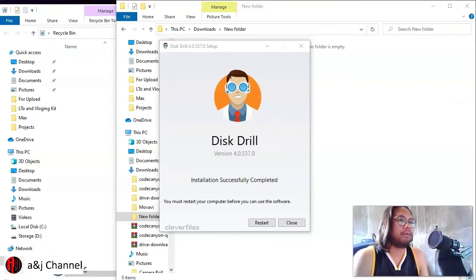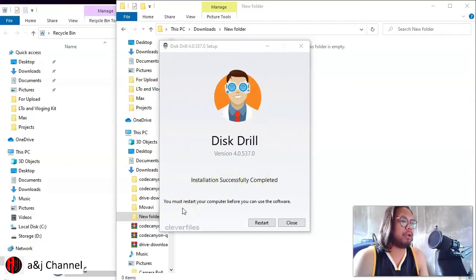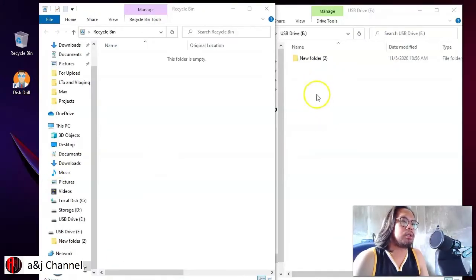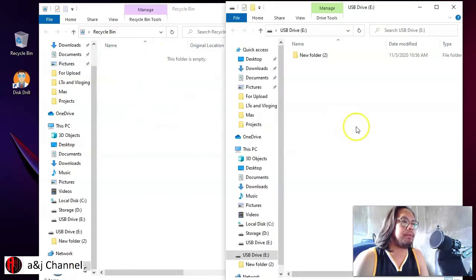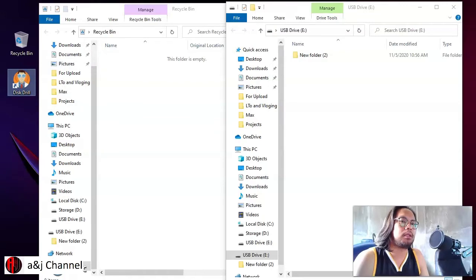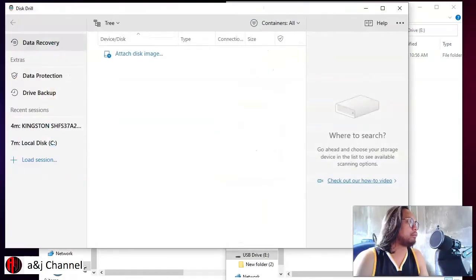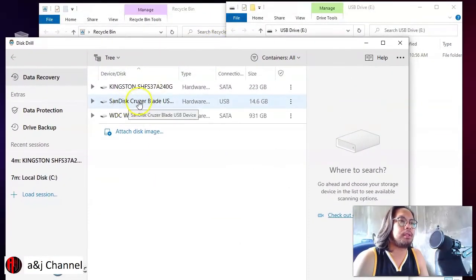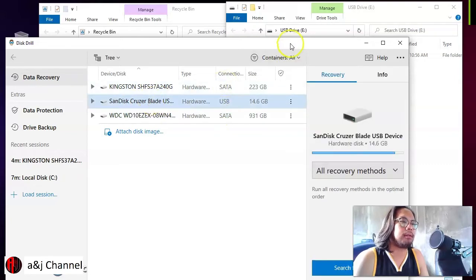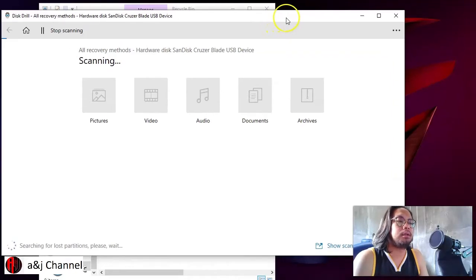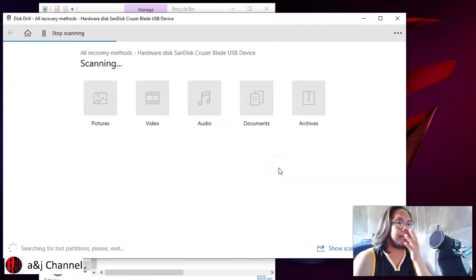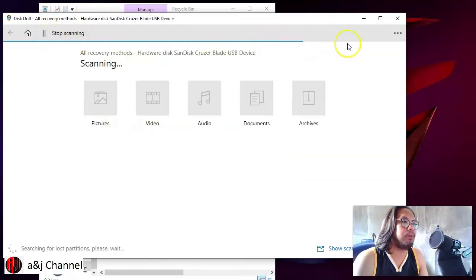The installation is successfully completed. We need to restart the computer to use the software — I'll restart and come back. Now the software is installed. We're still on the USB drive where the file was deleted, and the Recycle Bin cannot restore it. Double-click Disk Drill, and you'll see your USB listed — click it and select 'Search for lost data.' Disk Drill will now search for deleted files we can restore.